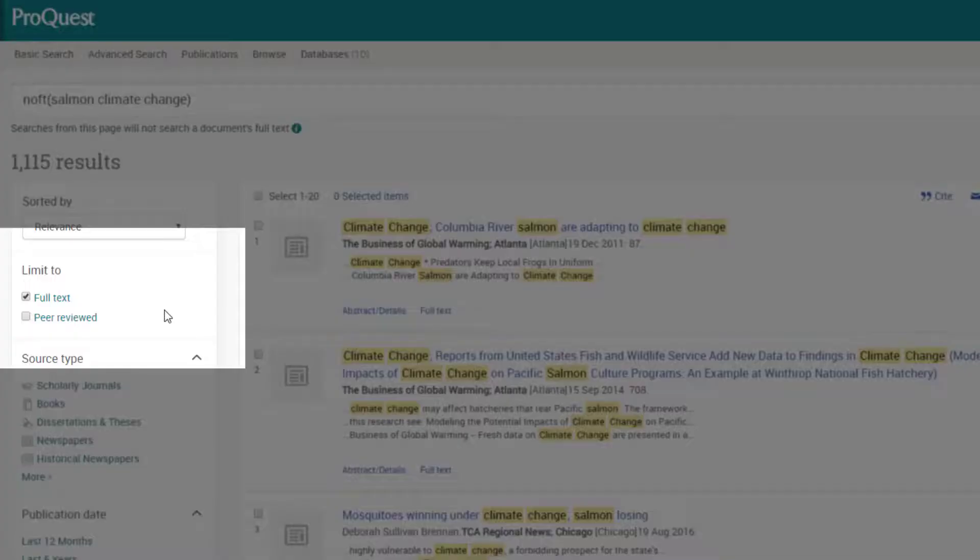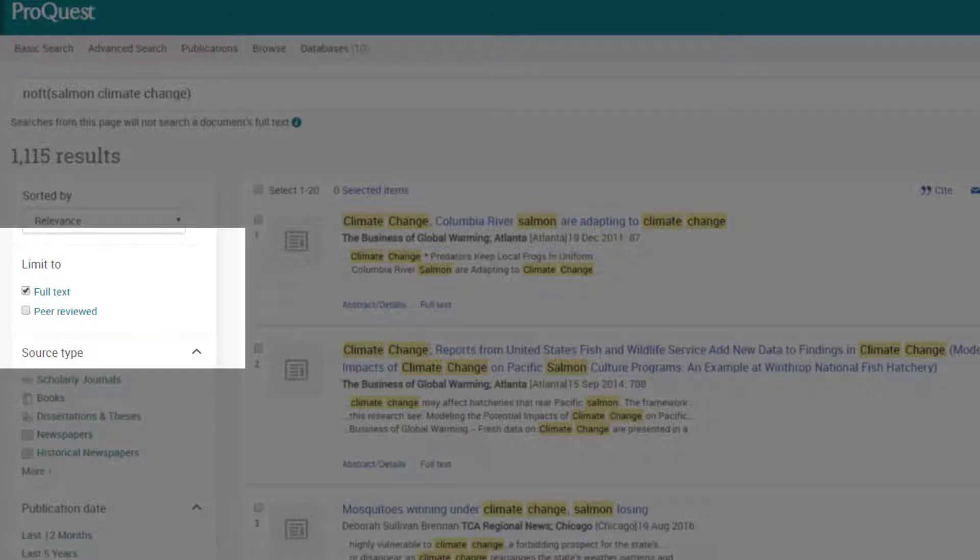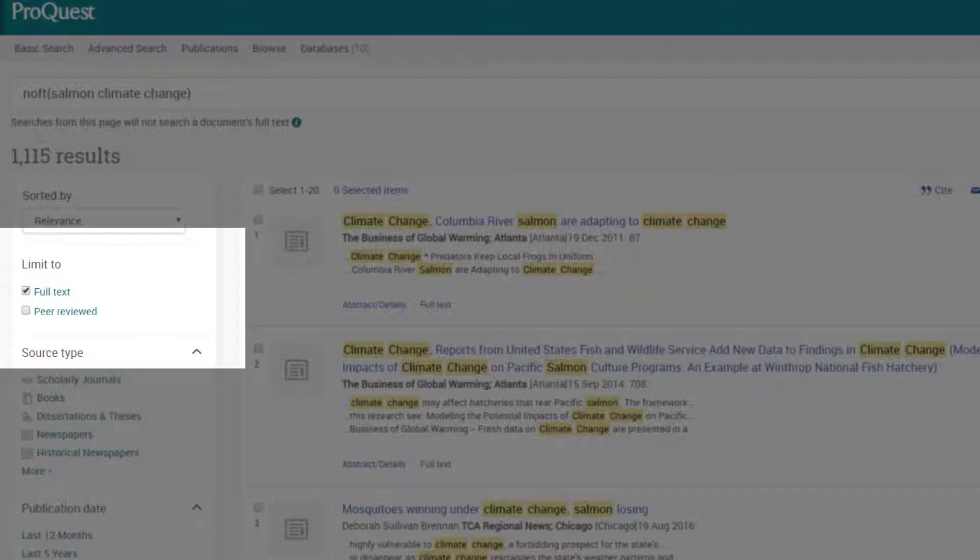This is the database's best guess at what articles would be most useful to me based on my keywords. Below that, we can see that we are only seeing those full text articles. Then we have this checkbox, which limits us to only peer-reviewed publications. Peer-reviewed scholarly journals are a very important source of scientific information, which we will be talking about more in this class.